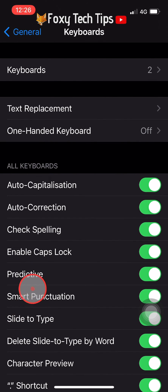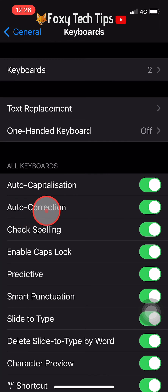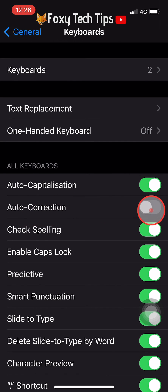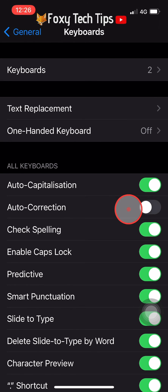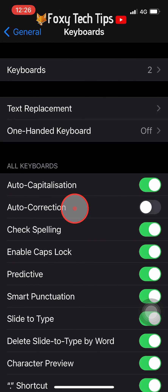Now you want to switch off the toggle where it says Auto Correction. Simply tap the toggle to switch it off — when off, it will go from green to grey. Your iPhone will no longer autocorrect your spelling.